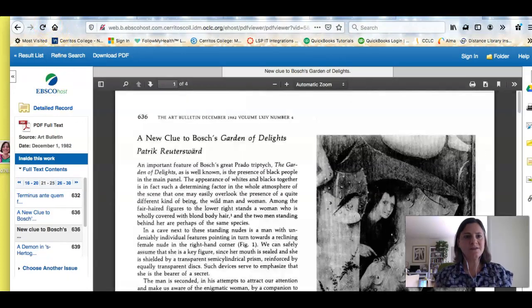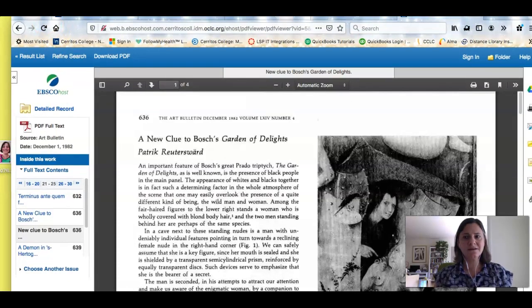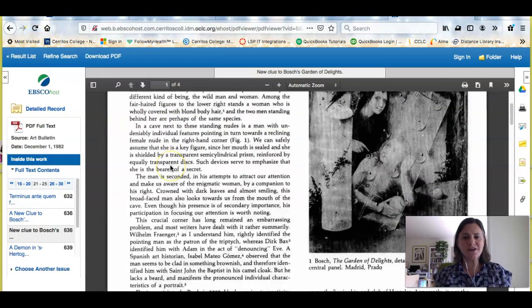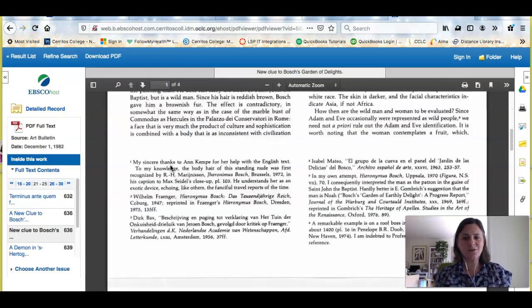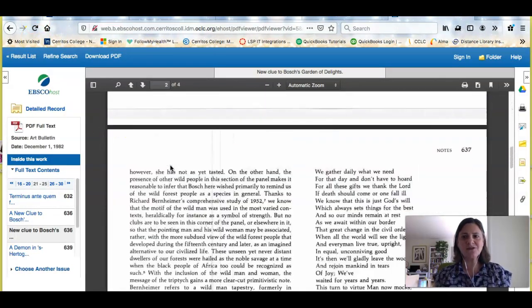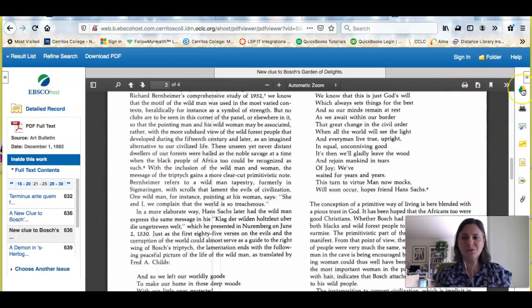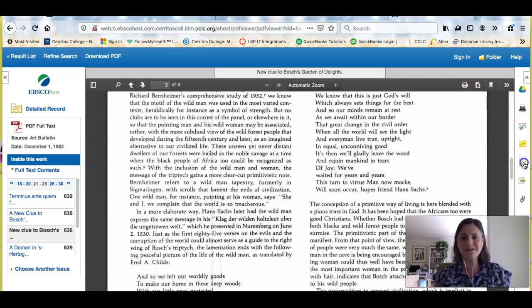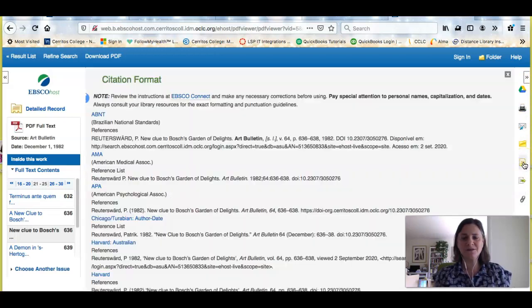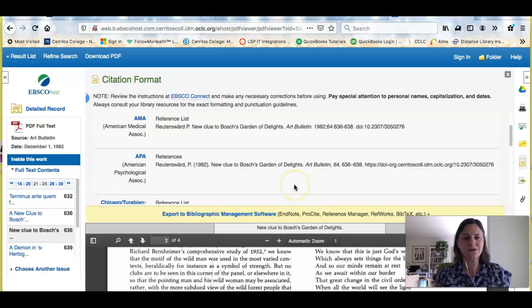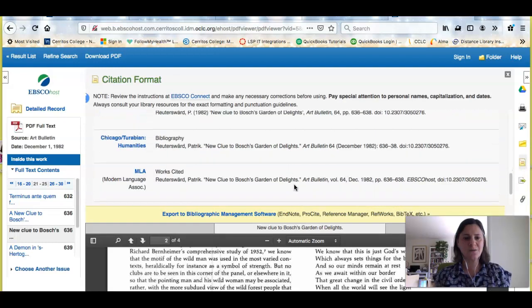And then I can get to the full text by clicking this link here on the left. And once I'm in here, I've got the full text of the article before me, and there's a bunch of things I can do. I can download it, I can print, I can share it to my Google Drive, and the thing that you guys will like the most is it will also tell me how to cite the article according to Chicago.